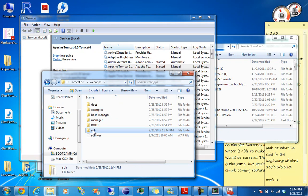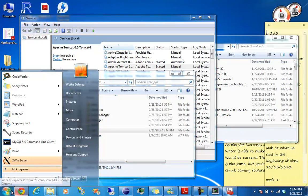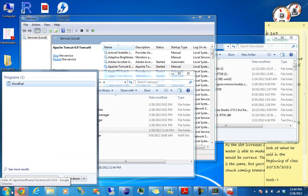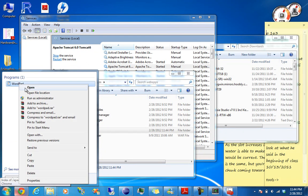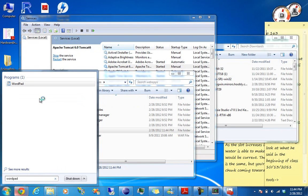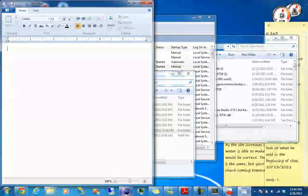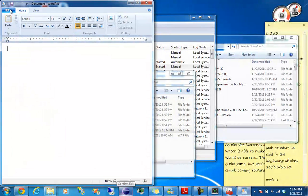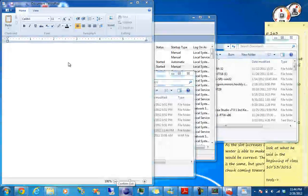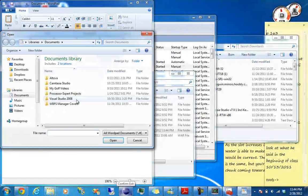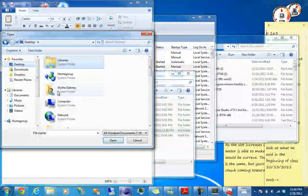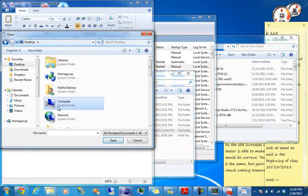So one thing we need to do here is start WordPad. Let's start it as administrator. Now open.